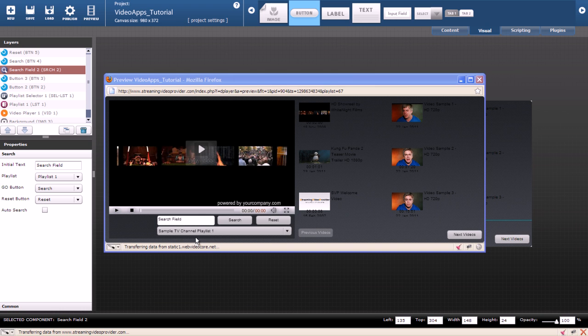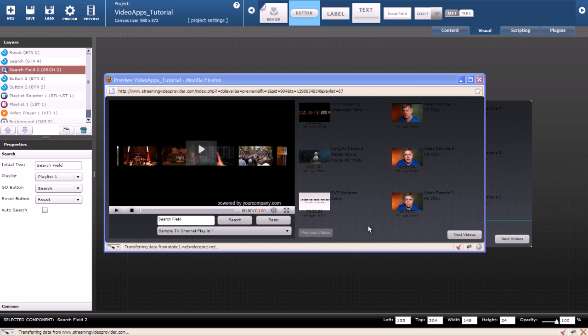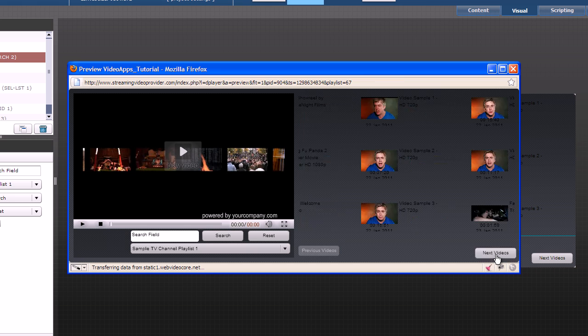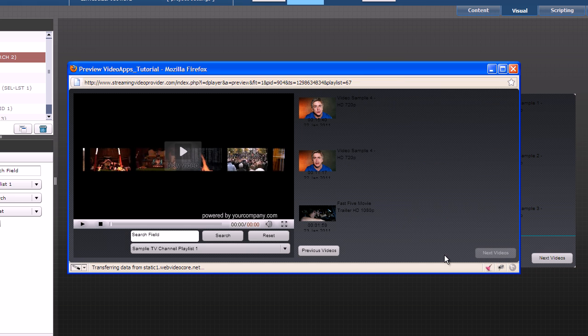I selected sample TV channel playlist 1 for my initial playlist because I knew that I will have more than 6 videos on it. Now I can test the buttons. As you see the previous videos button is disabled because this is the first page and there is nothing to scroll in the left direction. If we click on next videos you will see that the videos are scrolling. And when there is nothing to scroll there too it becomes disabled.